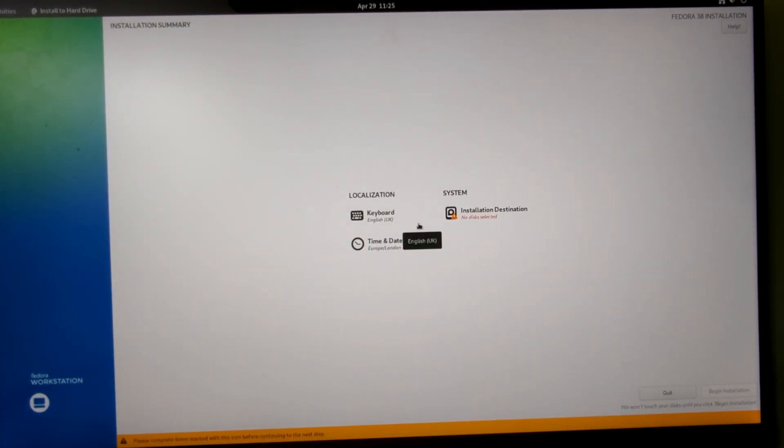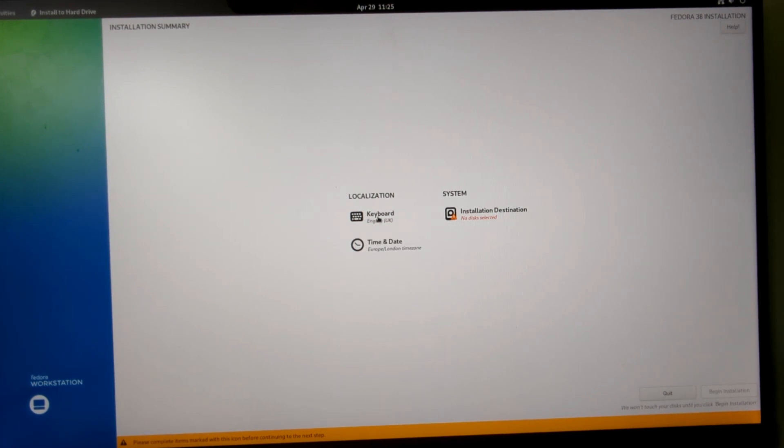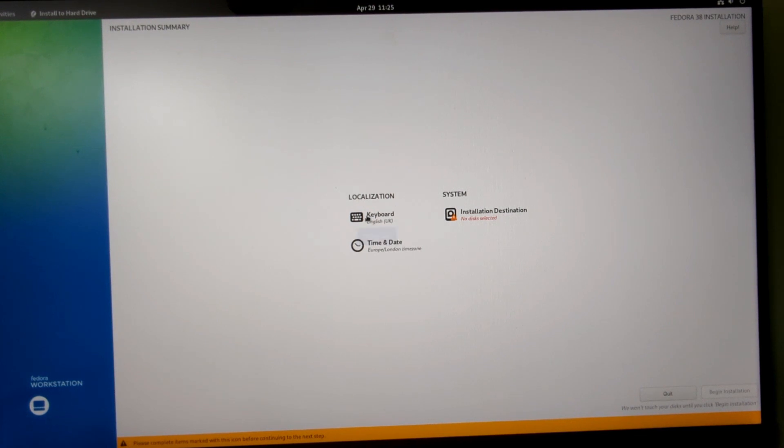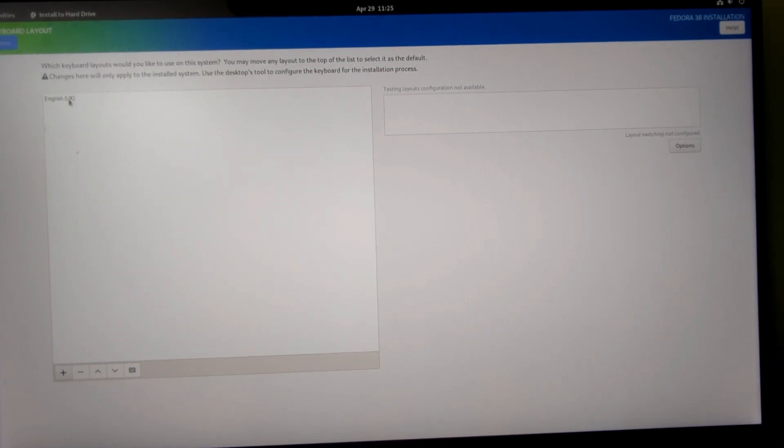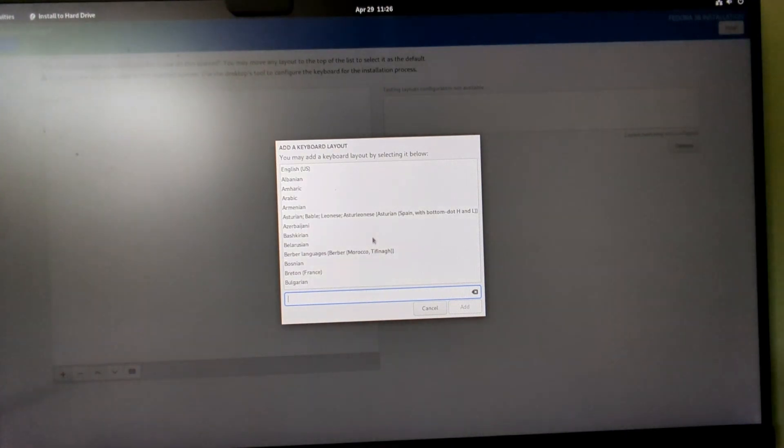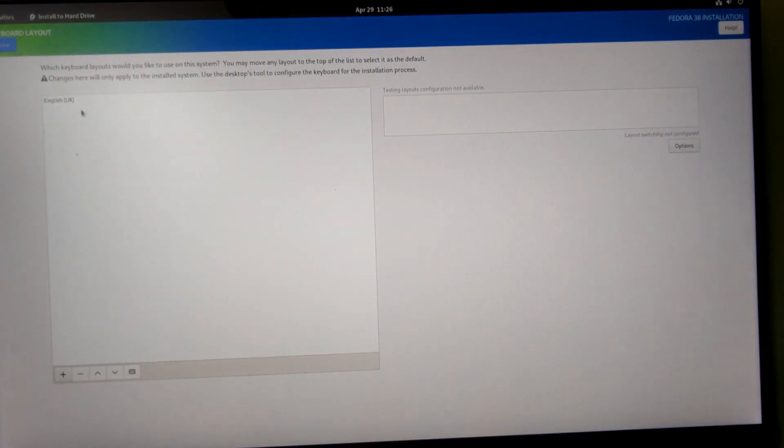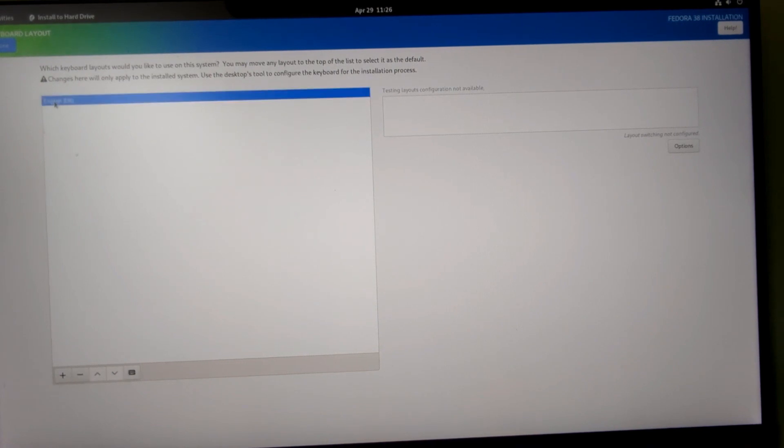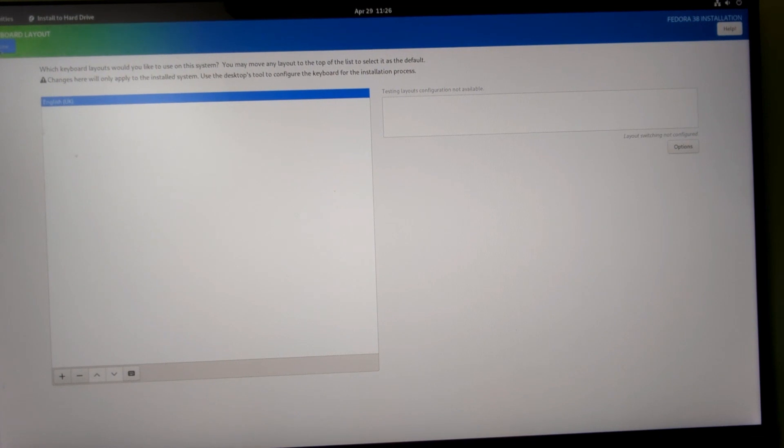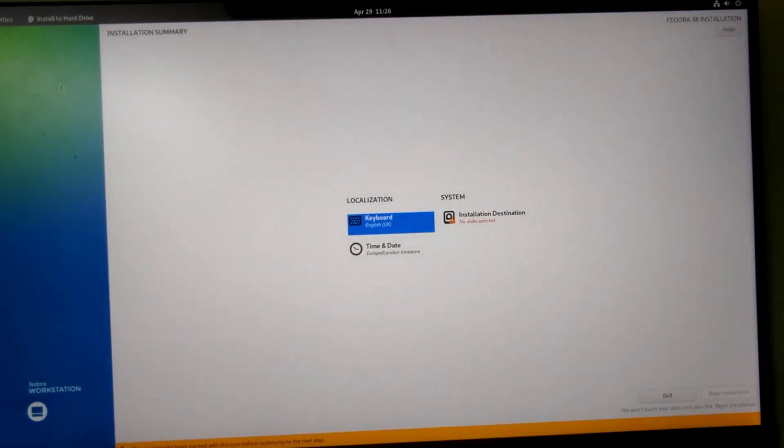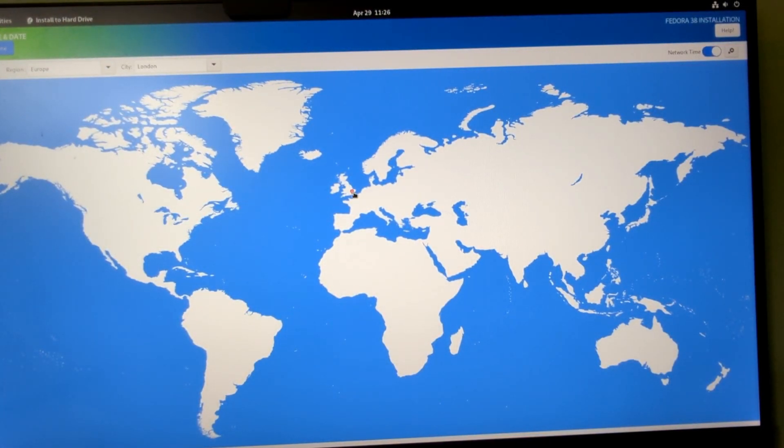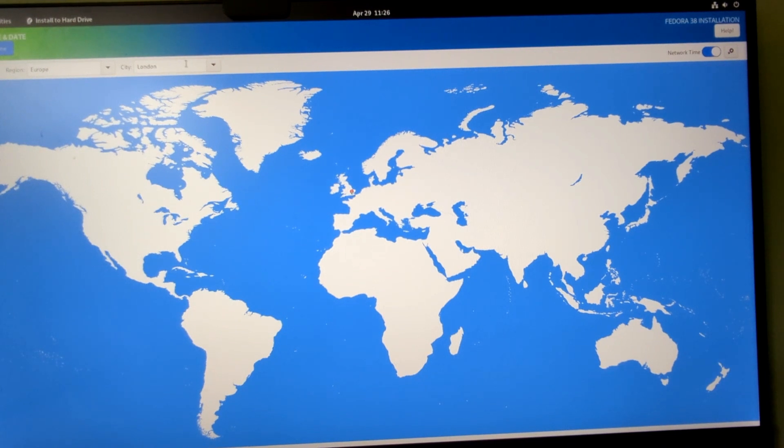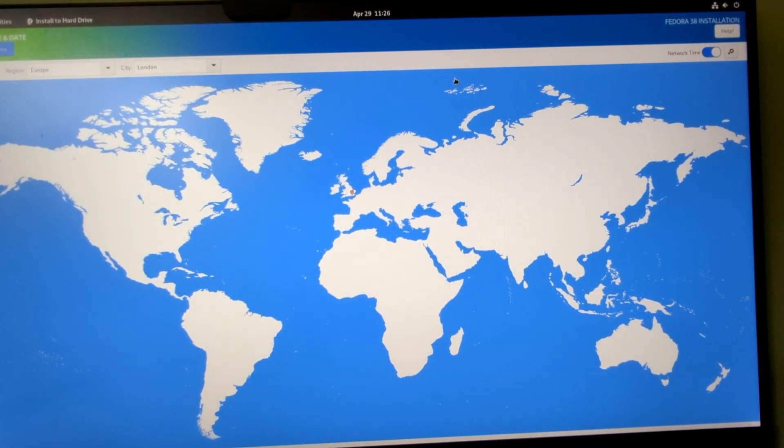Unlike other distributions, the installation isn't linear. First off, you can choose your localization settings, then you choose your system options. We're going to choose keyboard layout. I've already got English as my keyboard layout. This is not the best installer in the world by any means. If you want to add a different one in, you can click the plus symbol down here and choose the language you want. You can remove the one that's there and test the keyboard layouts. Once you're done, you click done in the top left corner. Then time and date. A map appears and you can choose where you are on the map or search for it in a list of places. Then click done.